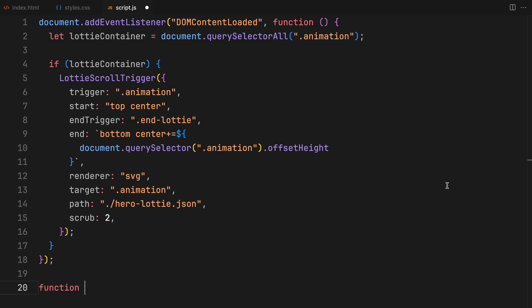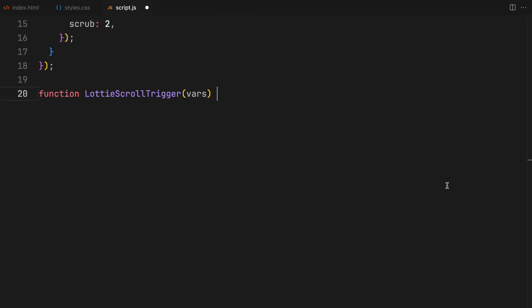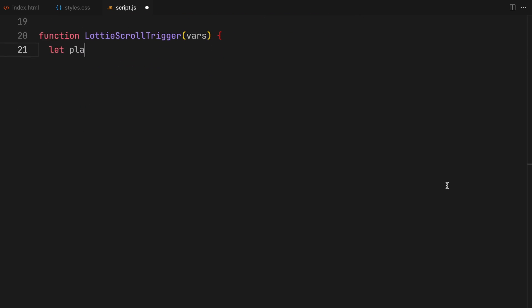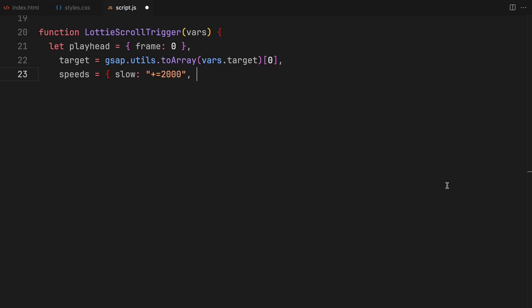Within our LottieScrollTrigger function, we prepare our animation setup. We create a playhead object to keep track of the animation frame we are on. The target is defined to ensure we are manipulating the correct element. We also define different speeds for the end trigger, allowing us to customize how weakly or slowly the animation reaches its endpoint.